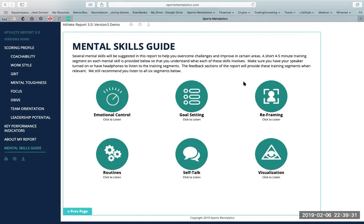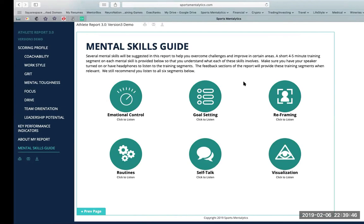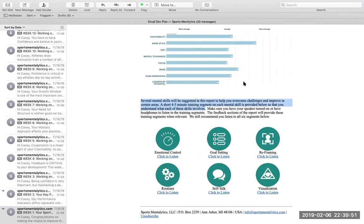Several mental skills will be suggested in this report to help you overcome challenges and improve in certain areas. A short four to five minute training segment on each mental skill is provided below so that you can understand what each of these skills involves. Now onto what I believe is one of the most exciting pieces of the software: the 23-week personalized email development plan, which will allow you as an athlete to absorb a small amount of your personalized report over a prolonged period of time, without overwhelming yourself.